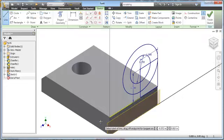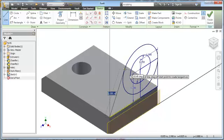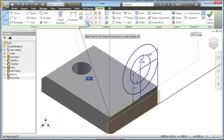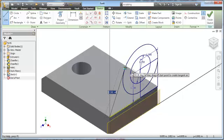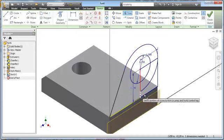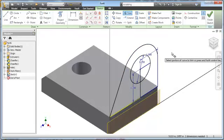Next I'll select the line command and snap to the endpoint down here, move up until the tangency symbol appears at just the right point, pick right there and press Escape. Now I'm tangent from this point to that circle. I'll pick the Trim command and trim this out, trim this out, and also trim this out.